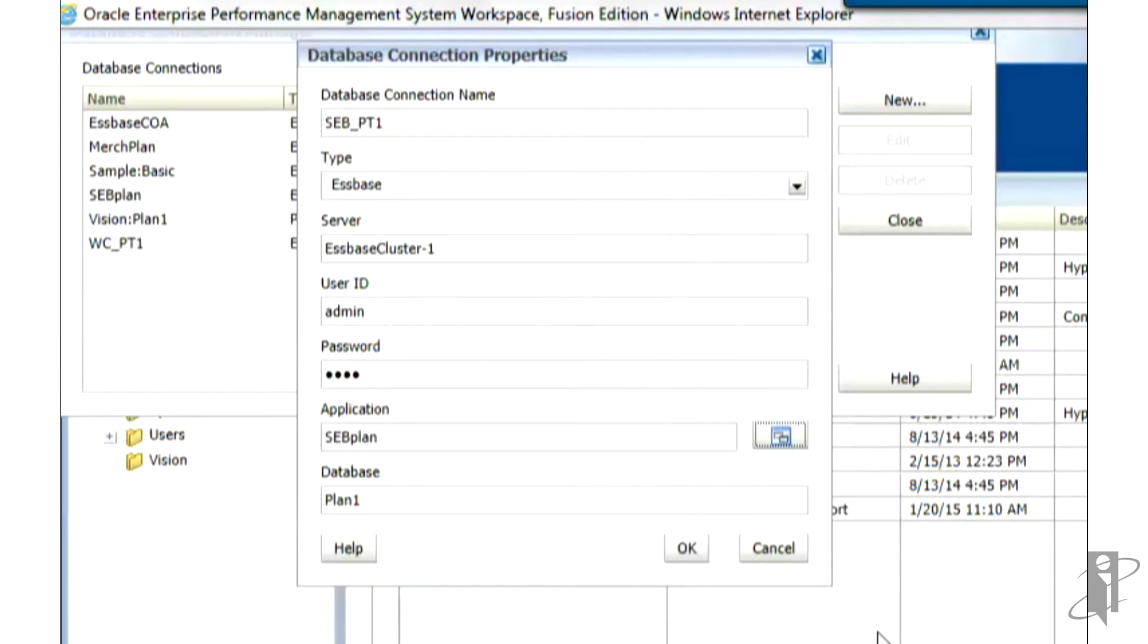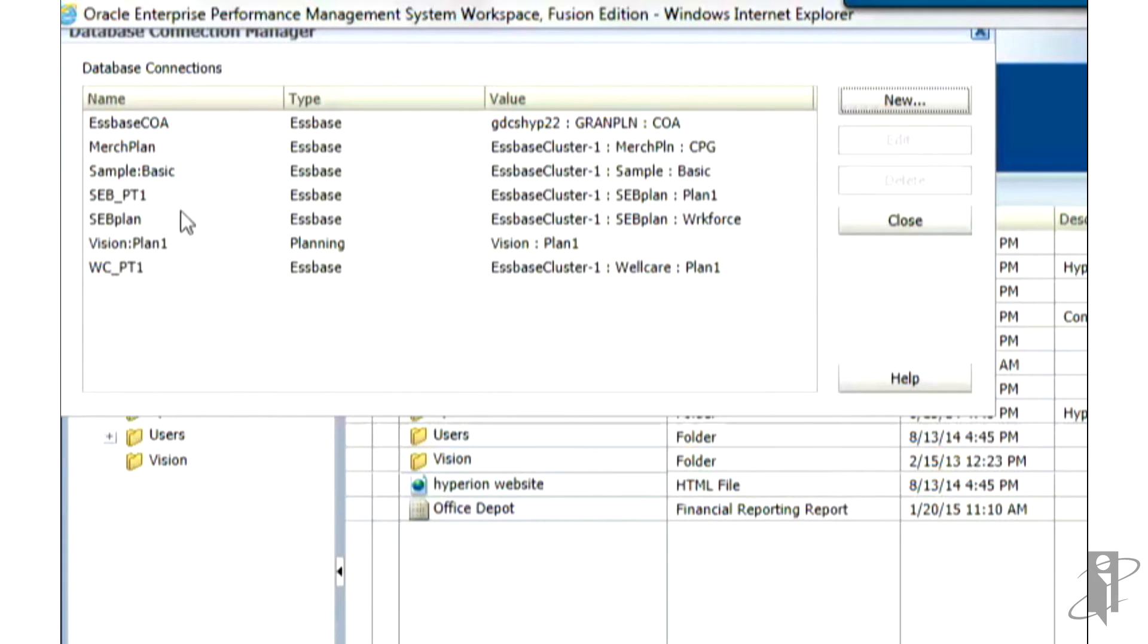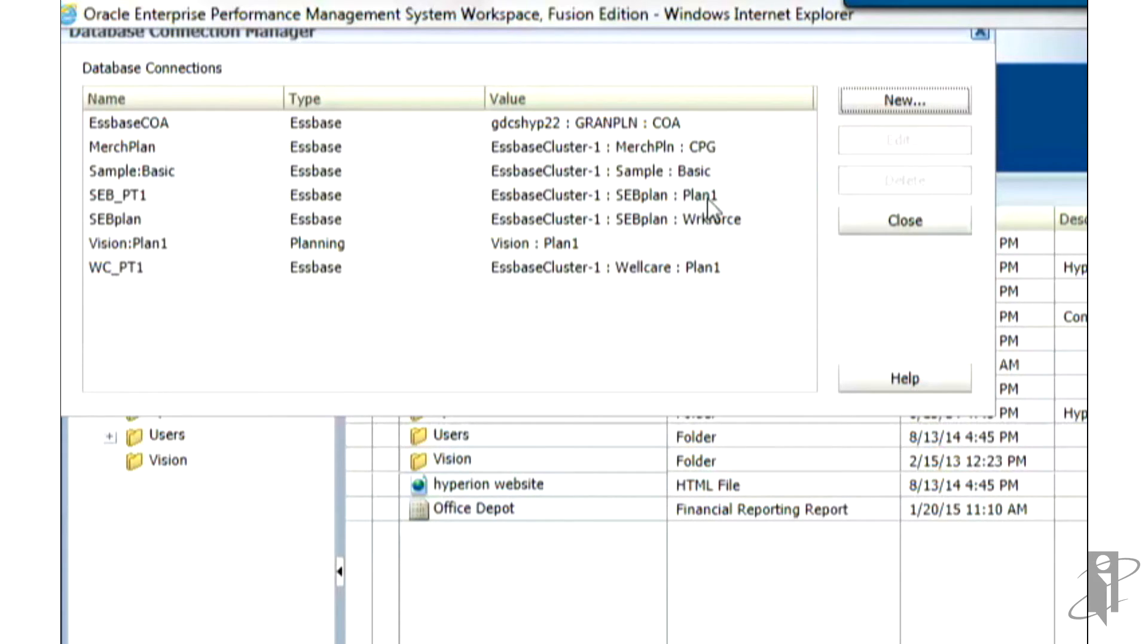Go ahead and scroll to the application and the plan type and we'll select that and click OK. And that's about it for this form. Now that we've set up a new database connection to the application called SEB Plan, Plan Type 1, we can go ahead and connect to that with Financial Reporting Studio and write a Financial Reporting document.